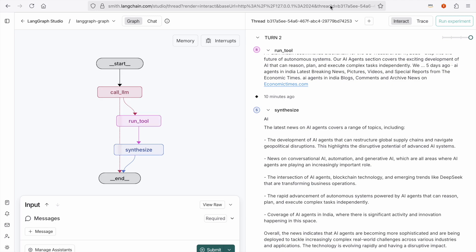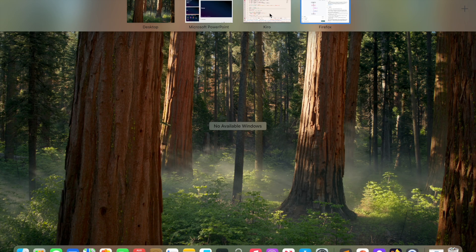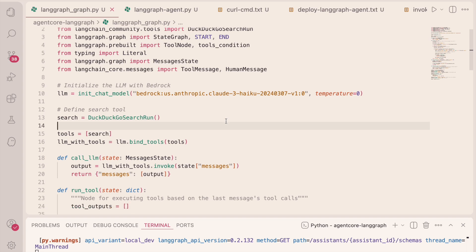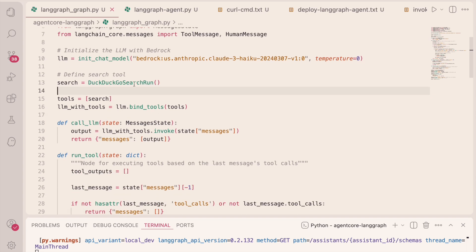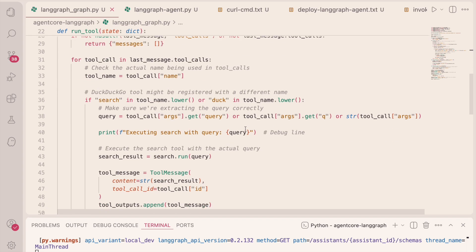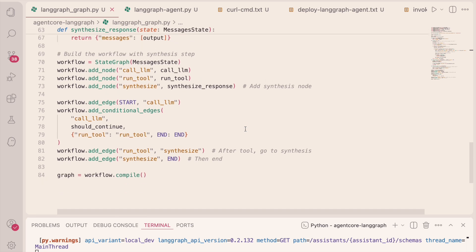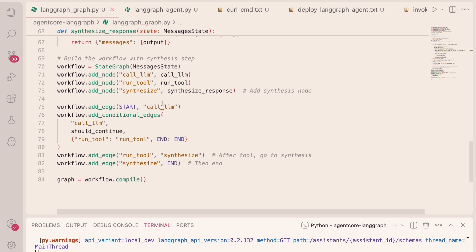Okay, step through our code very quickly. So you see where I'm defining the LLM, and I'll just scroll down here where I'm defining the nodes and edges that you saw in LaneGraph Studio. And it's important to note that this is standard LaneGraph code.